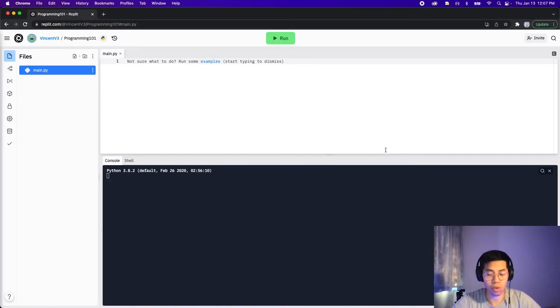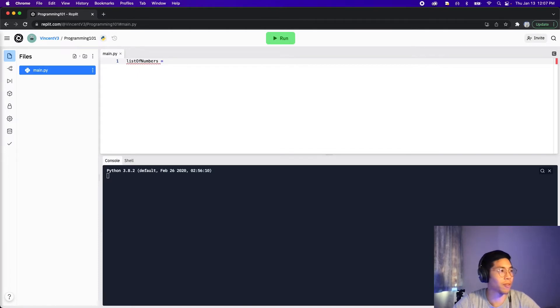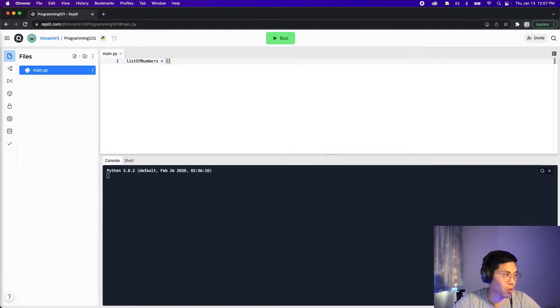First, let's talk about adding items to a list. Let's create an empty list — we'll call it list_of_numbers, then put the equal sign and then open and close square brackets.